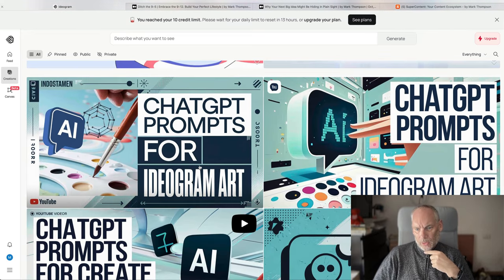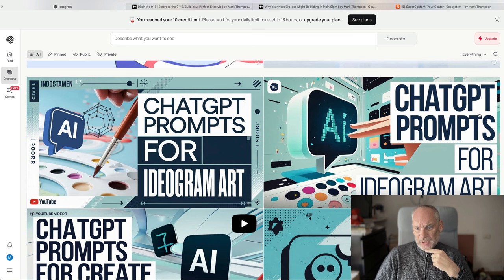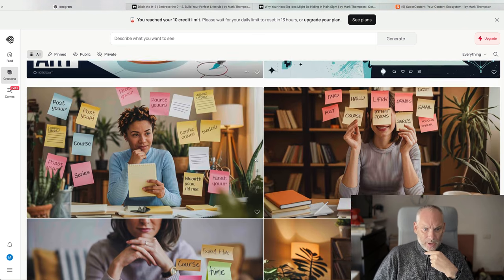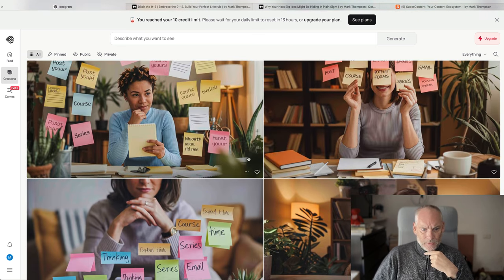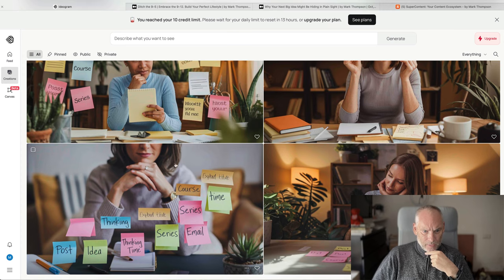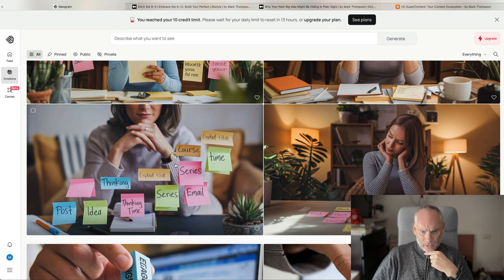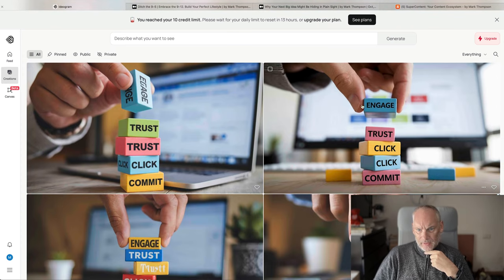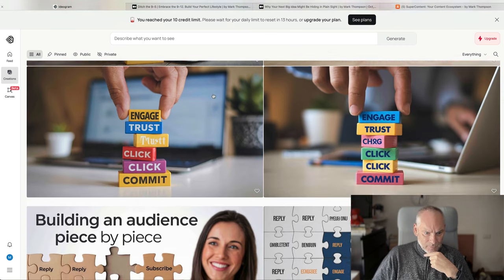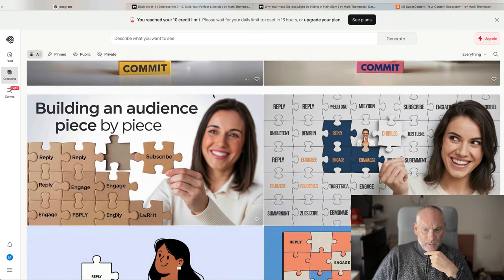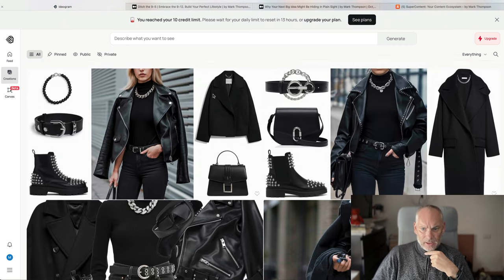That's what I was originally going to call it. ChatGPT prompts for Ideogram art. I changed it. Here's the four it came up with earlier for my article. Here's for today's newsletter. This is what I used. Engage, trust, click, commit. Didn't use that one. Didn't like it.